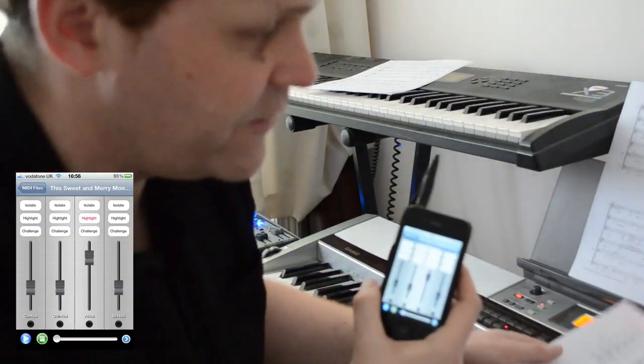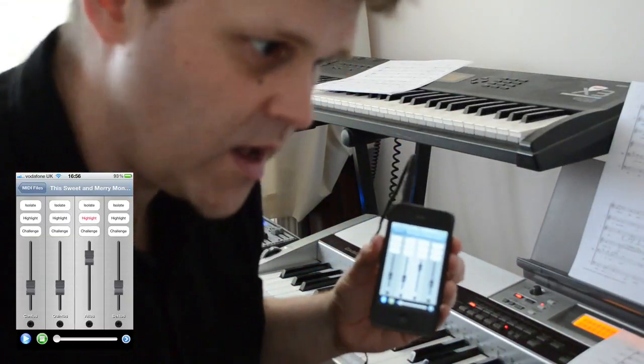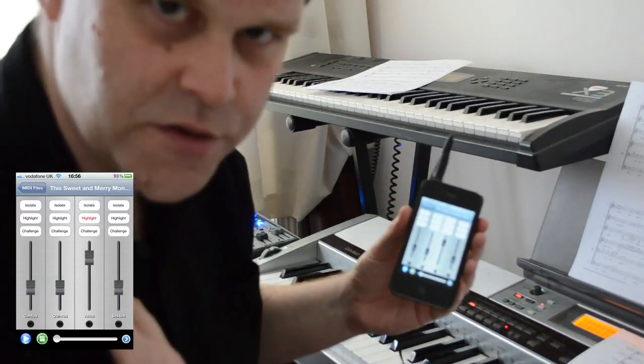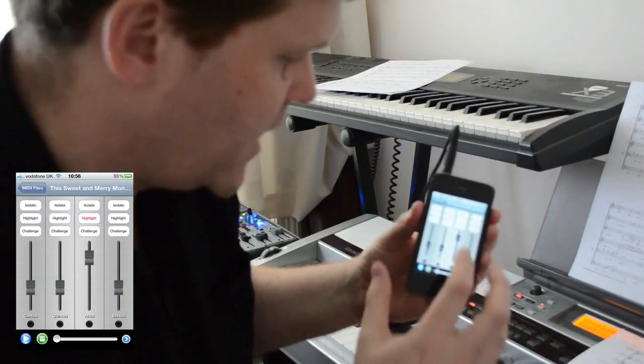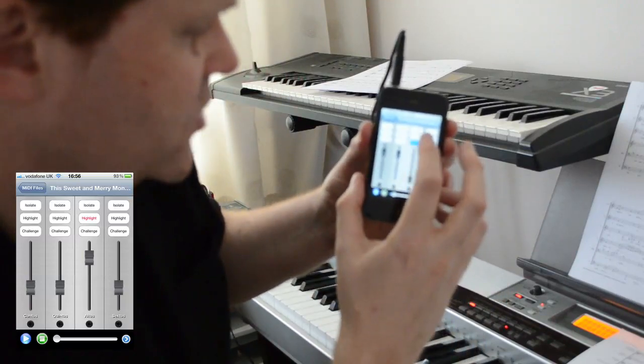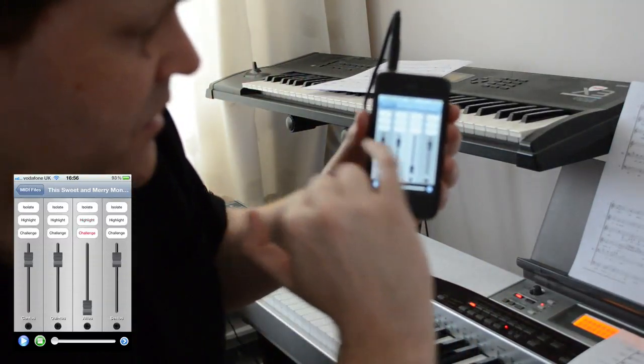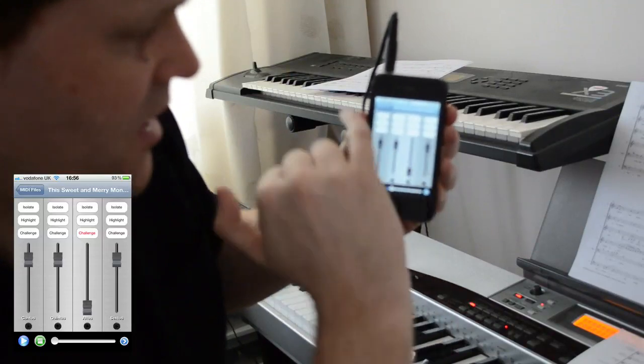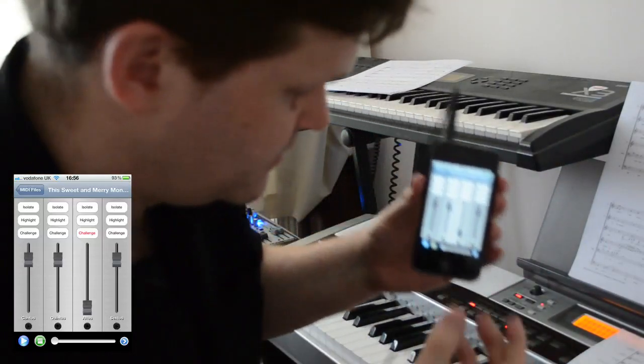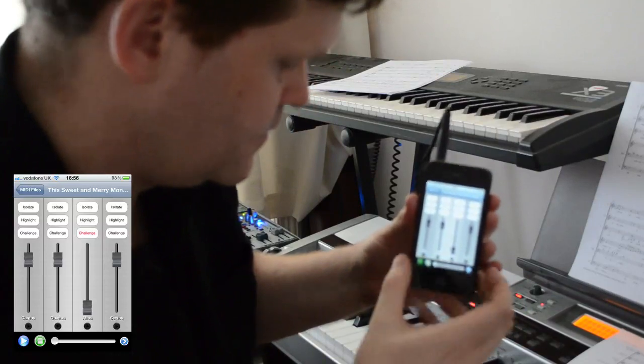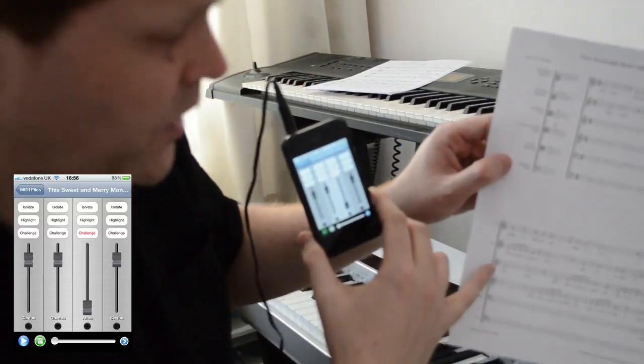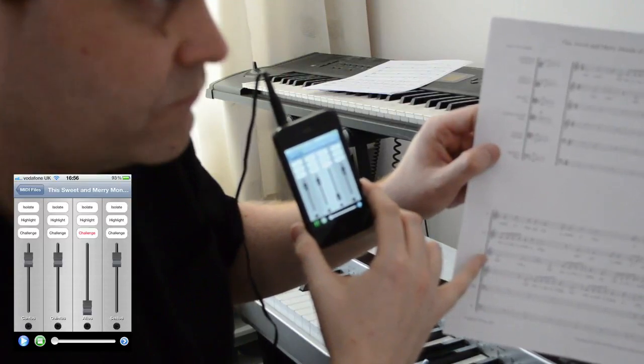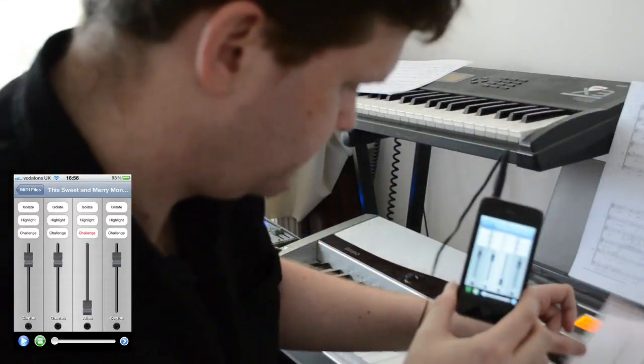Finally, when I get to the point where I really know this piece very well, it may be useful for me to sing against the other parts without my part being played. For that, we can click the challenge button. What that'll do is set the mixer up so that all the other parts are loud and the selected part is silent. This time you won't hear the alto at all when it comes in.